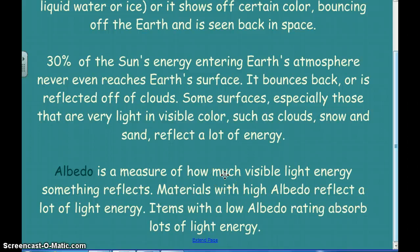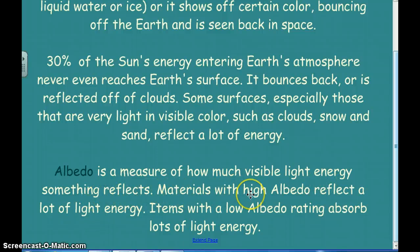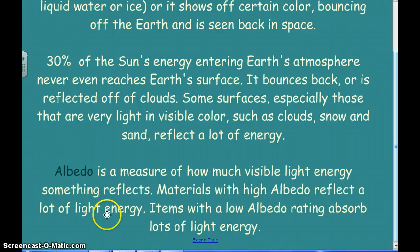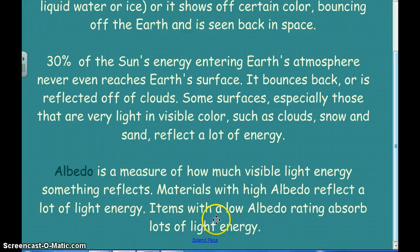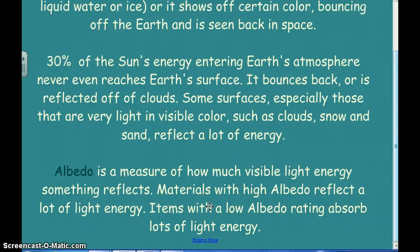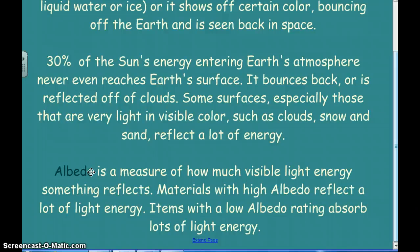The term albedo — the main point of this whole lesson — is how much visible light energy something reflects. Something with a high albedo reflects a lot of the energy; that's the light-colored stuff like snow, clouds, and ice. Items that have a low albedo absorb a lot of energy — those are the darker colors. Low albedo things heat up more, while high albedo things reflect most of the energy and stay cooler.